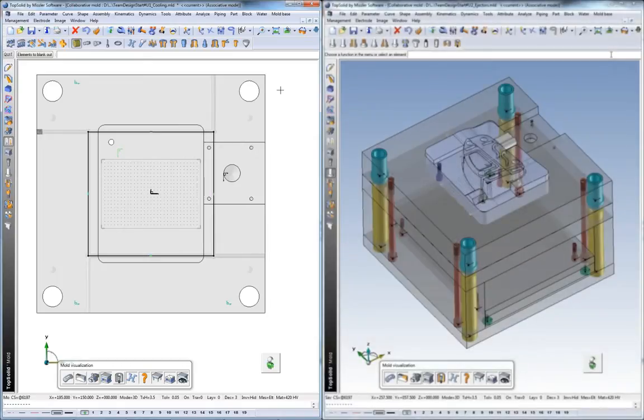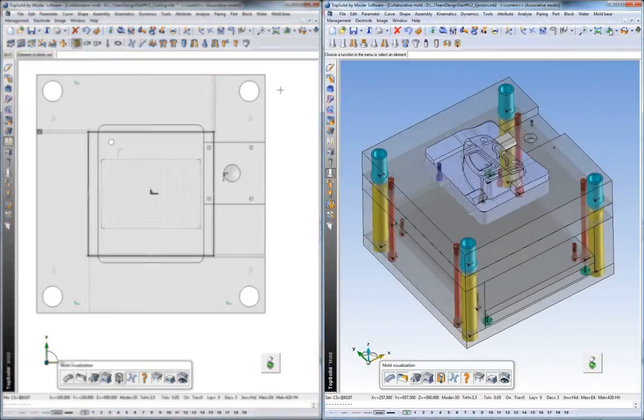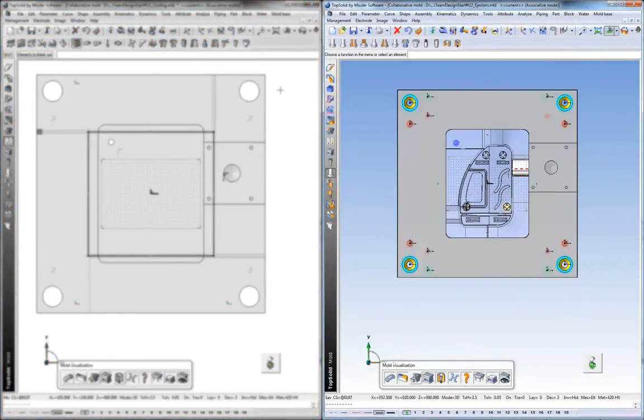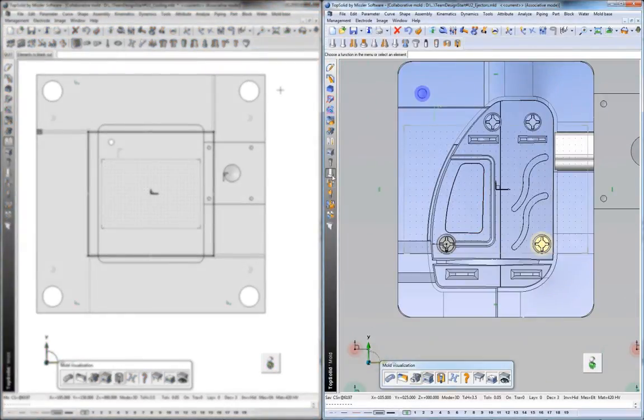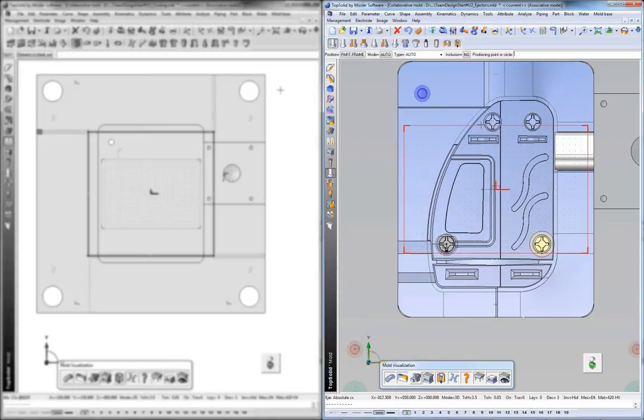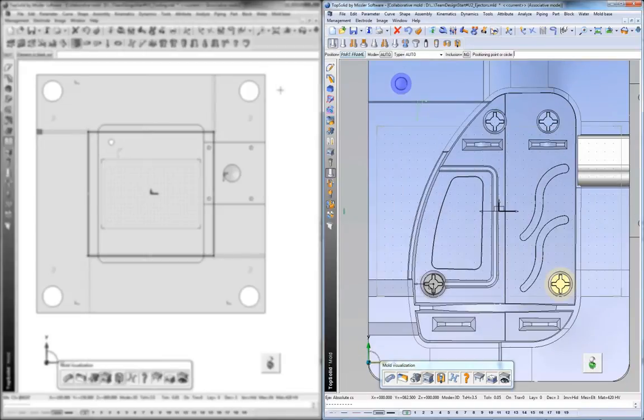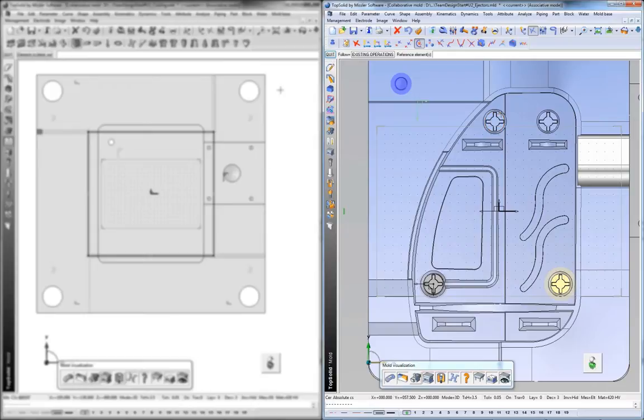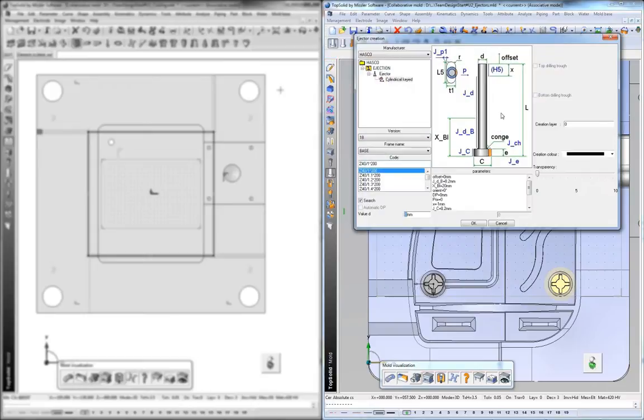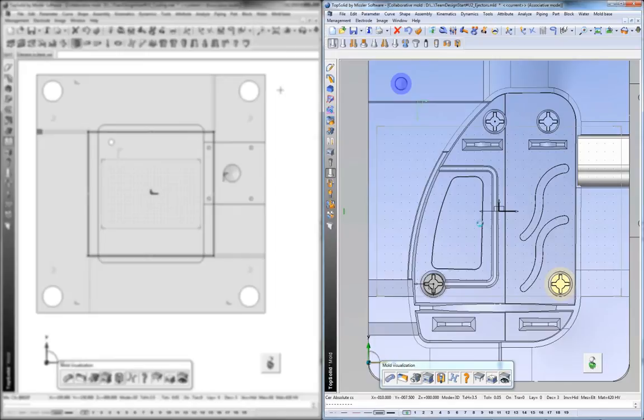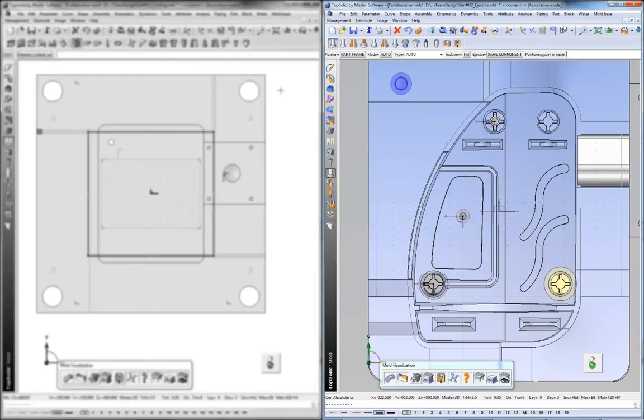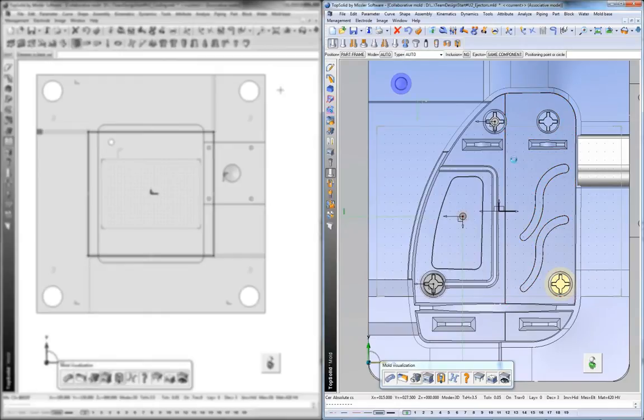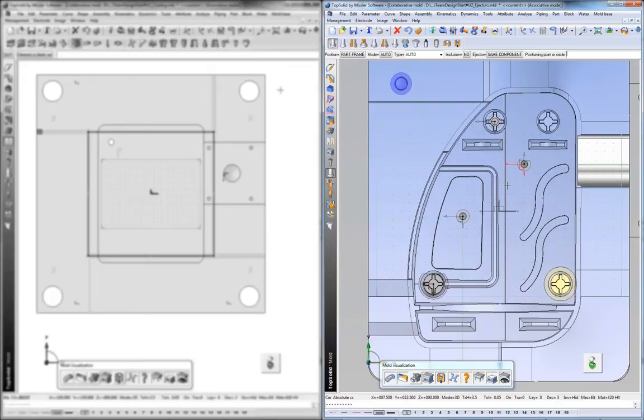Let's check in with Designer 2 and see what he's working on. On Design 2, what we're working on over here is adding ejection. So this user is working on placing all of the ejector pins for this mold. Again, he chooses his location, chooses the standard, and again, Top Solid Mold does the heavy lifting for you. So here we've stuck in a few ejector pins. Watch what happens when we stick in the third one. It comes in keyed. Awesome!